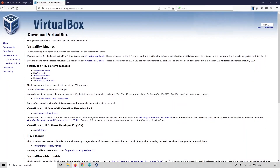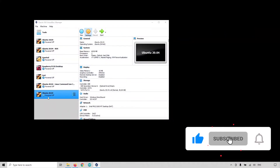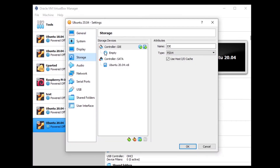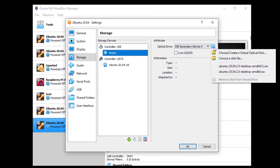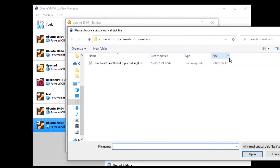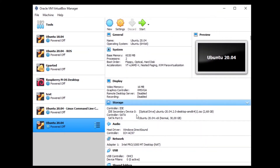Now go back to Settings and select Storage. Here you should see Controller: IDE and an empty disk. Click on the optical drive disk button and choose a disk file. It's going to open the file manager. Browse and find the Ubuntu ISO file you just downloaded, double-click on it, and you can see the file is now attached. Click OK.